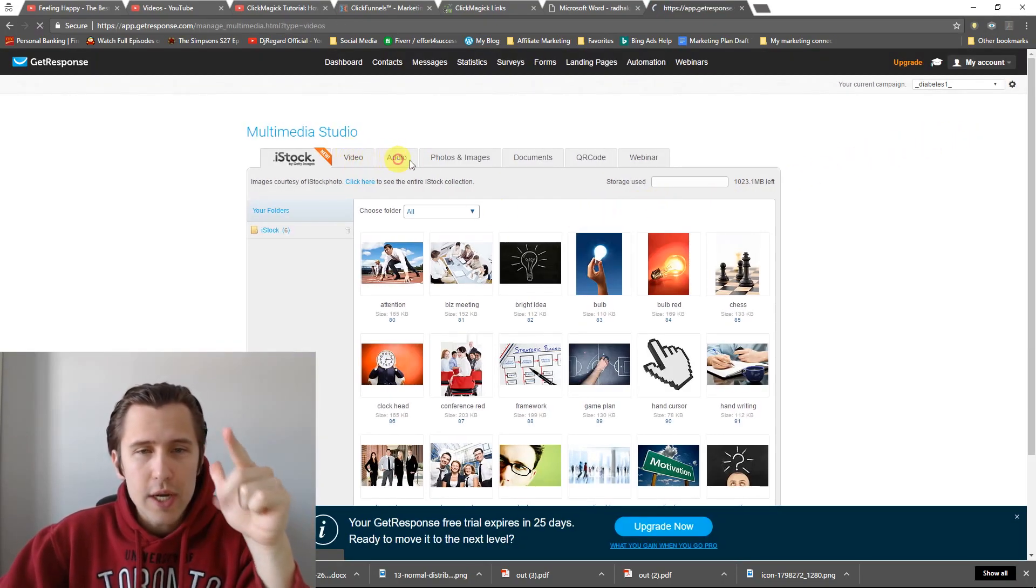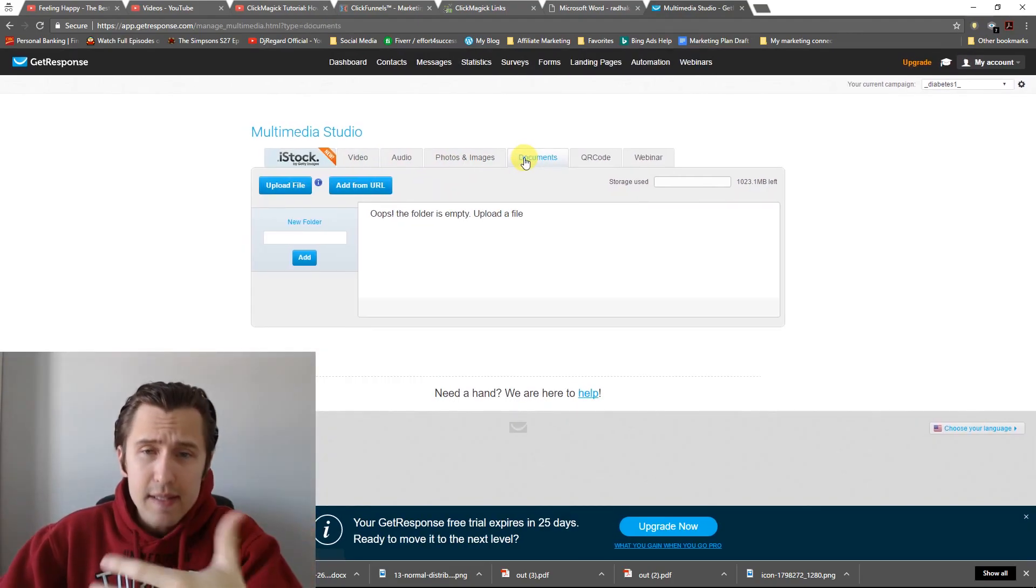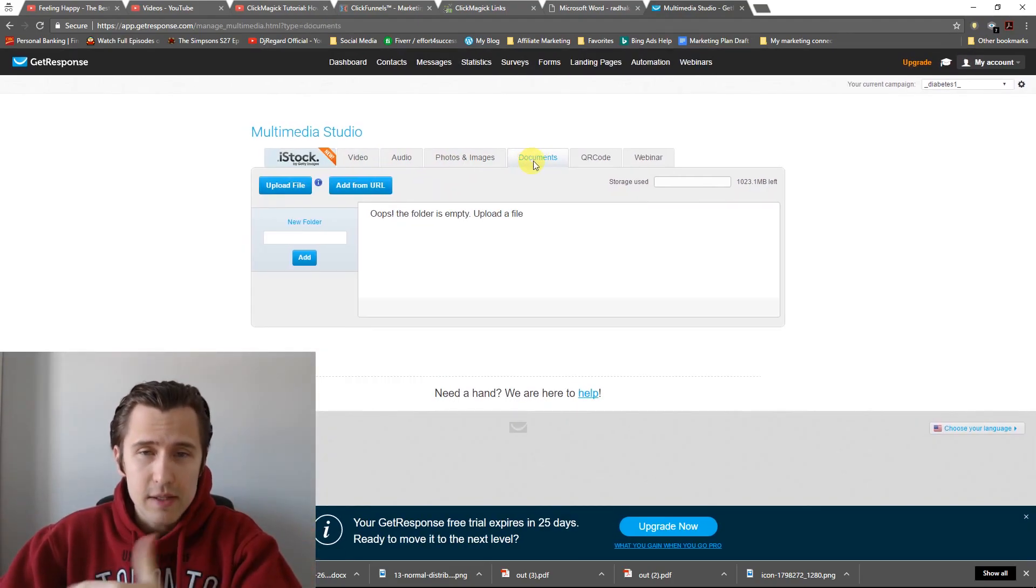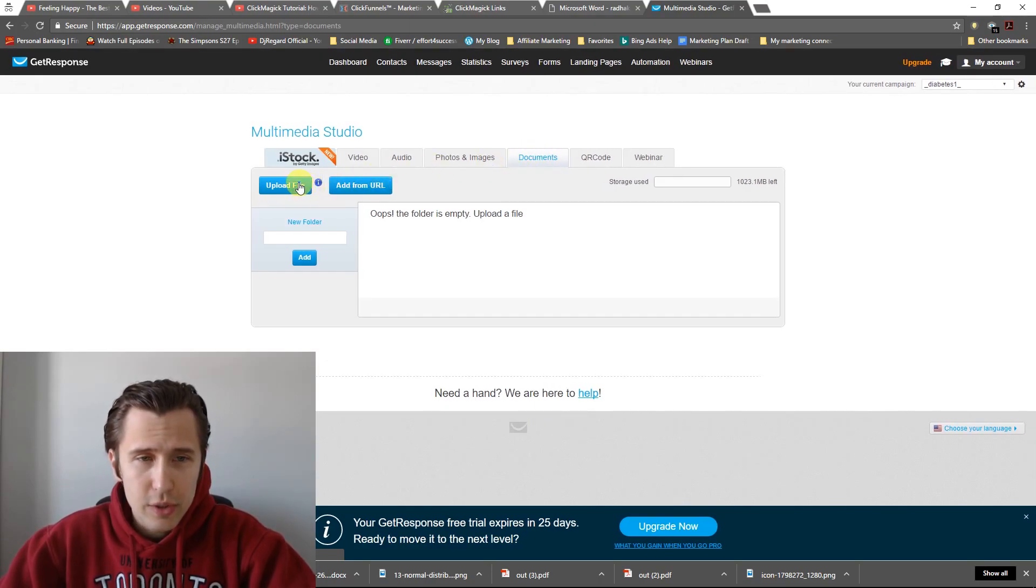Video, audio, photos, documents, anything. In our case, it's a PDF. It's going to be a document. So we're going to click on Document. We're going to say Upload File.